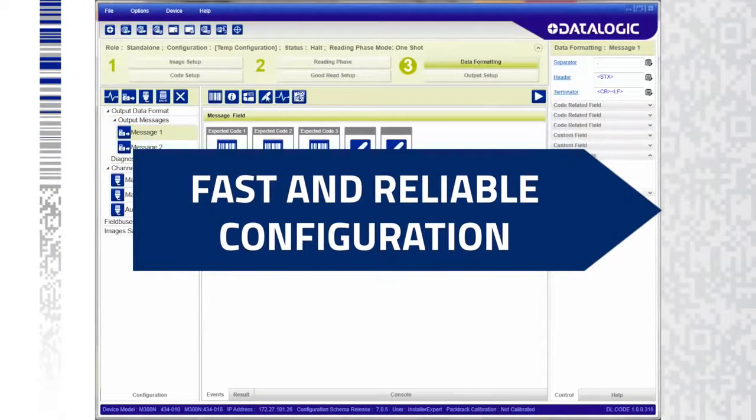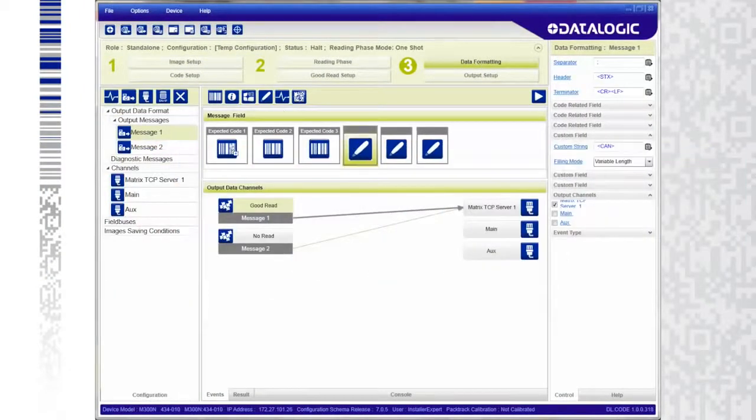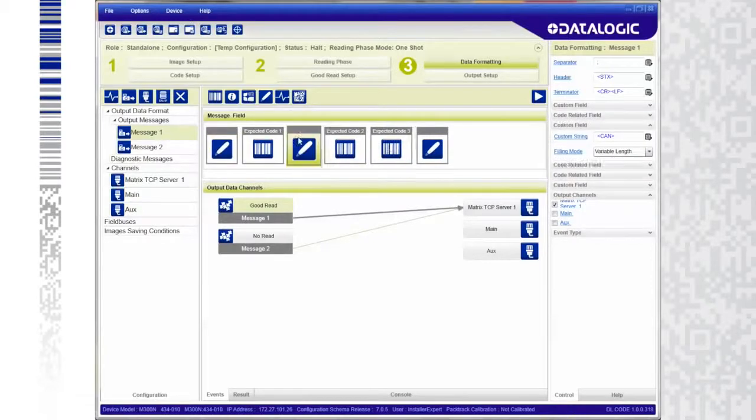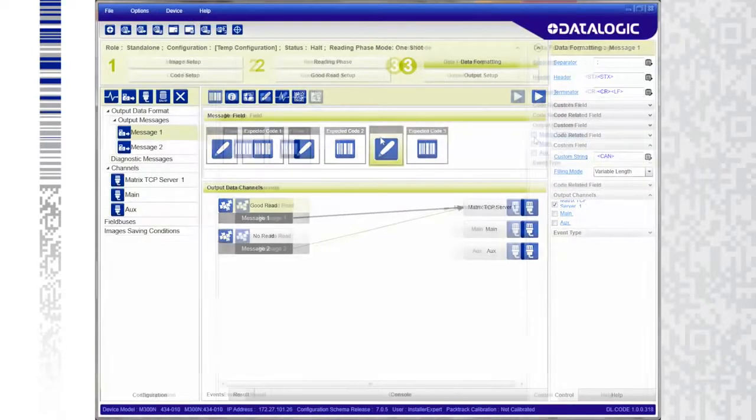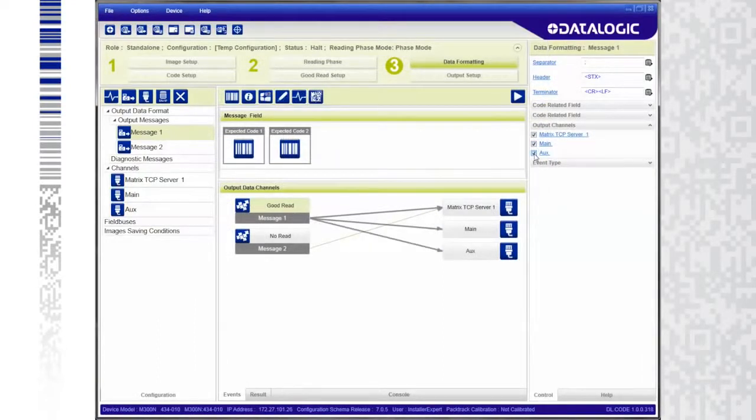Users quickly and accurately configure devices using drag and drop message formatting and optimized parameter displays. Immediate visual feedback is displayed for any parameter change.